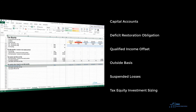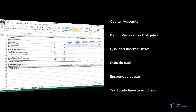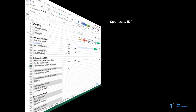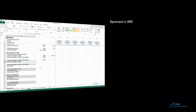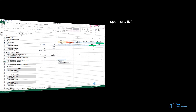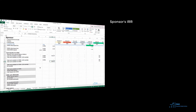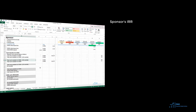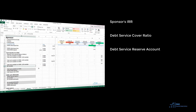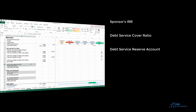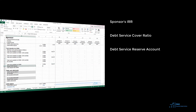Once we have the tax equity's investment size, we will proceed with modeling the equity return of the sponsor. Since the sponsor will be raising project financing, we will also need to model the financial covenants and debt service reserve account to correctly arrive at the cash flow available for distributions to the sponsor.